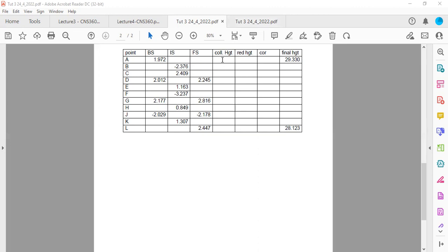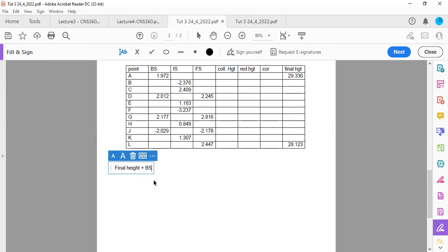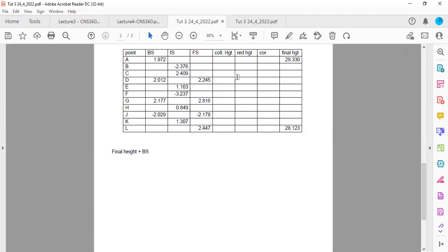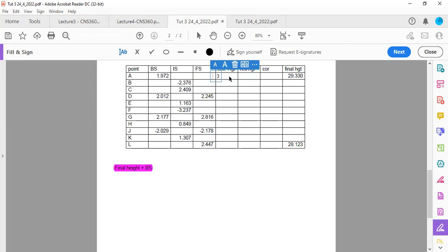So to find our first collimation height, we need to take our final height of 29.330 and add our back sight. Every time we need to calculate a collimation height, we take the final height and add the back sight — that is extremely important. When we add those two together, we get 31.302.